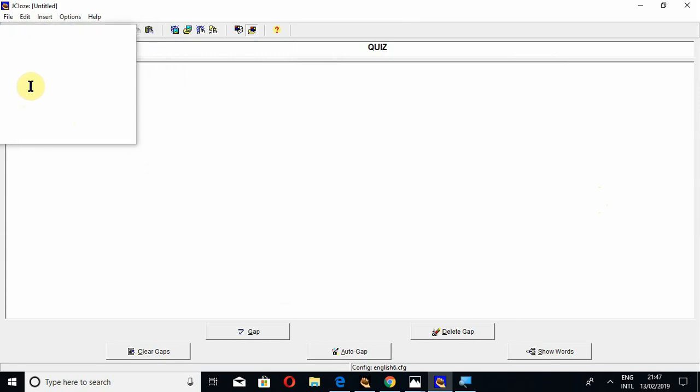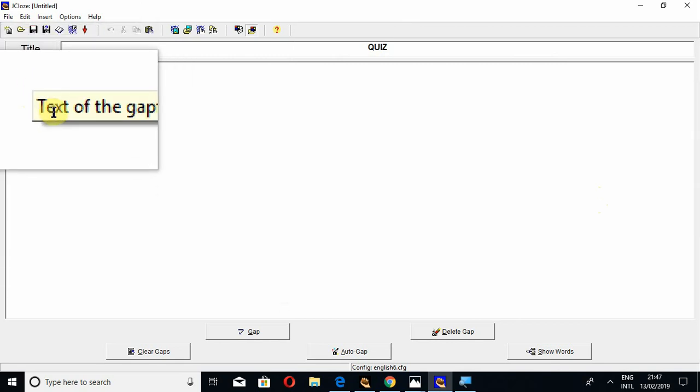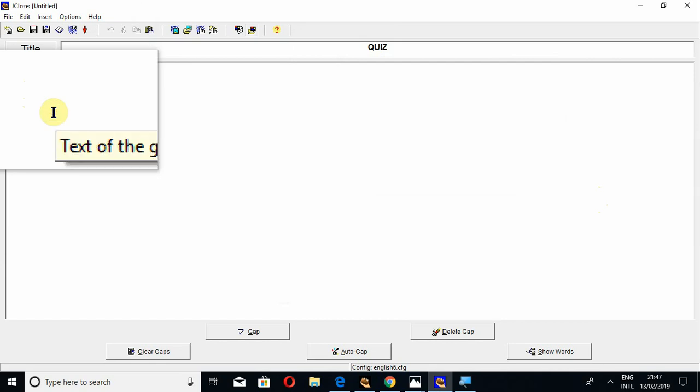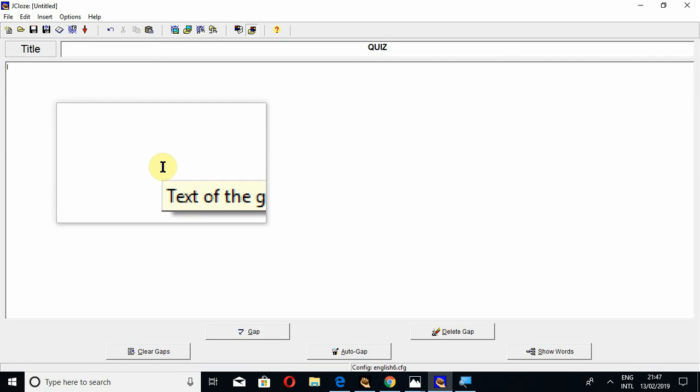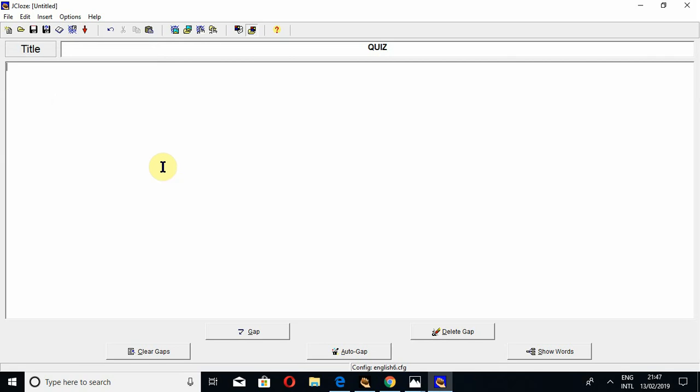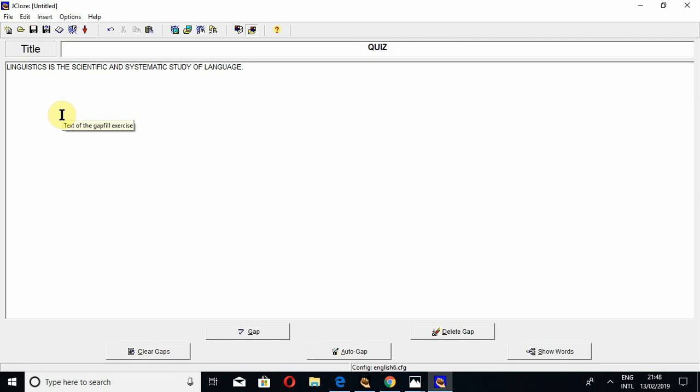these serial numbers, so there is no need to do this. I am writing: 'Linguistics is the scientific and systematic study of language.' In the second gap filling question,